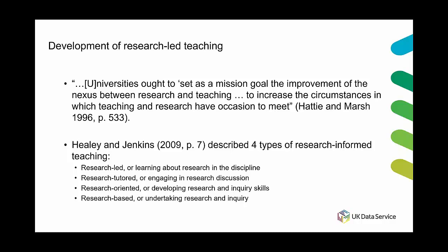In the early 2000s Healy and Jenkins who published in 2009 were funded by the higher education funding Council for England or some of you might know that as HEFCE and they modeled four types of research informed teaching. So there's research led which is learning about research within your discipline.